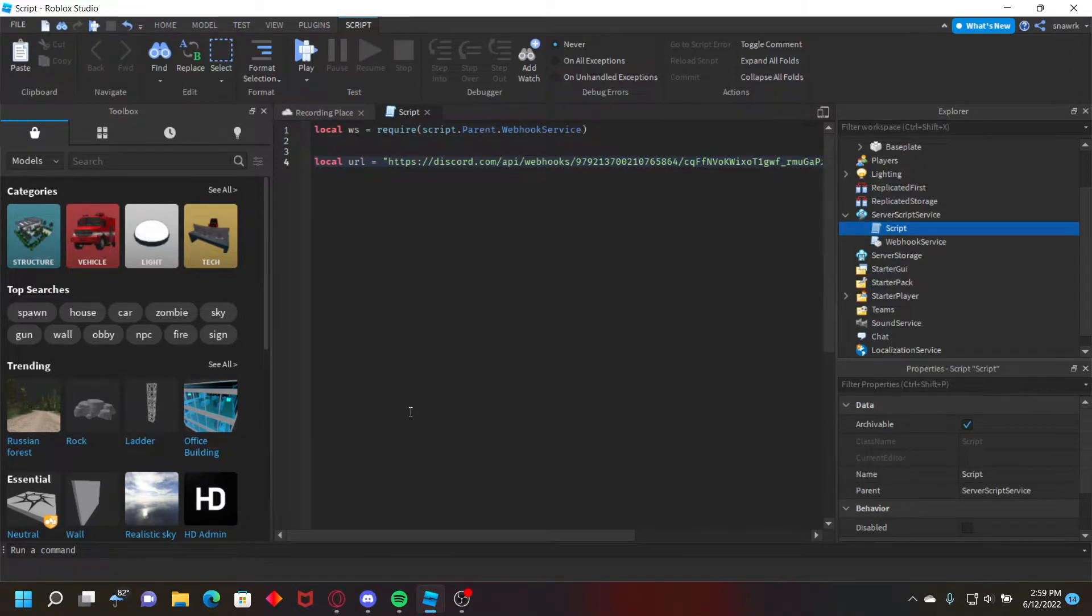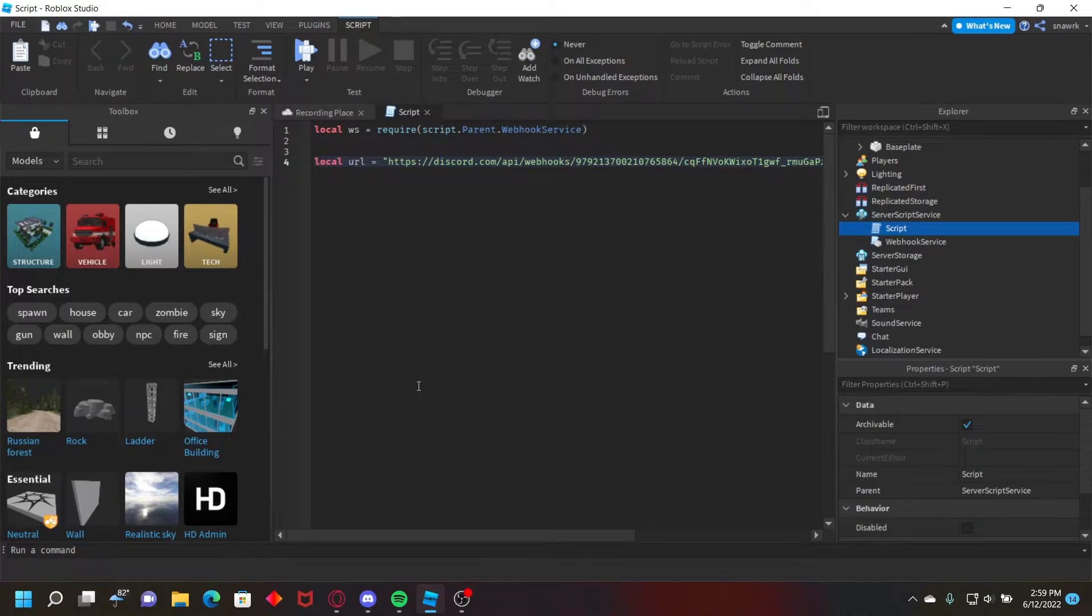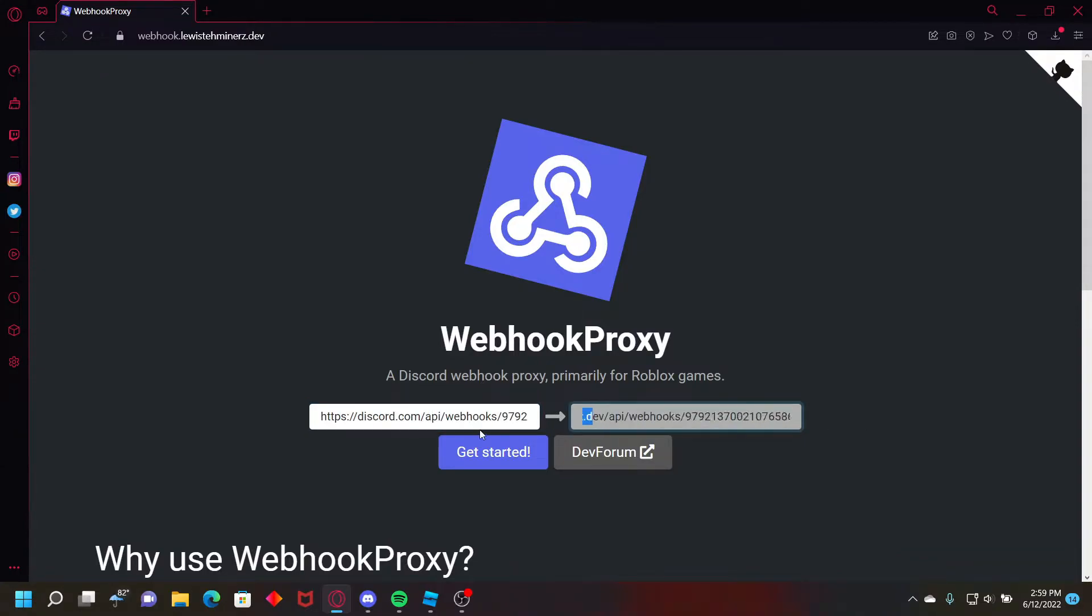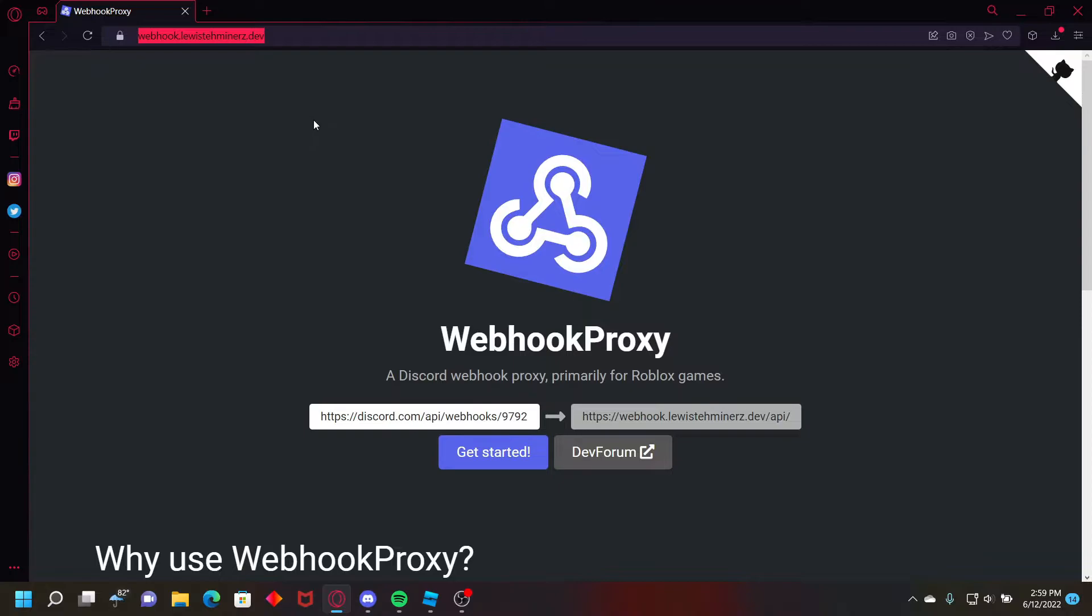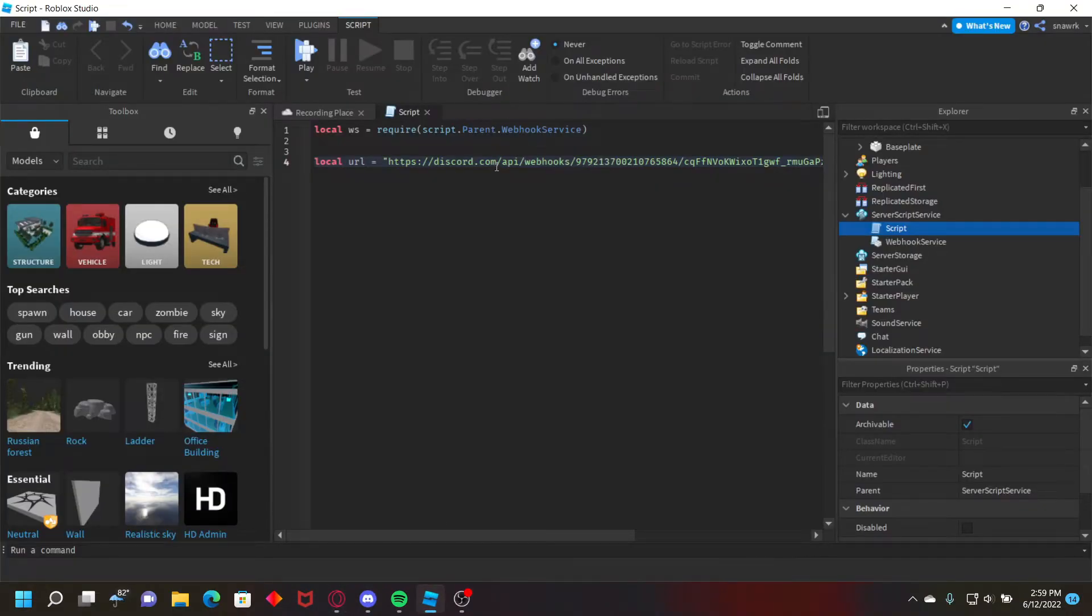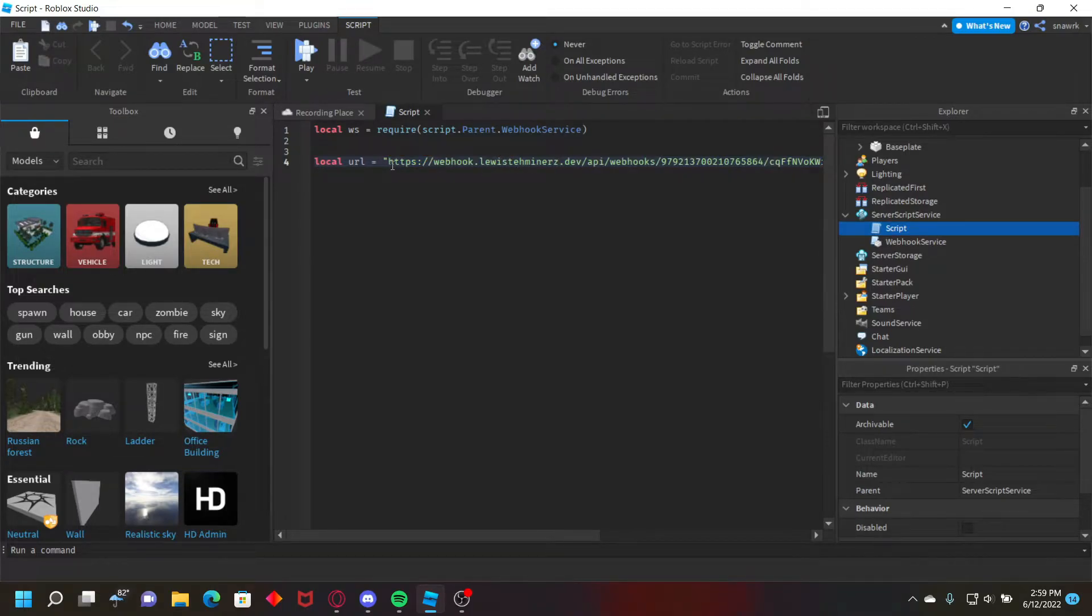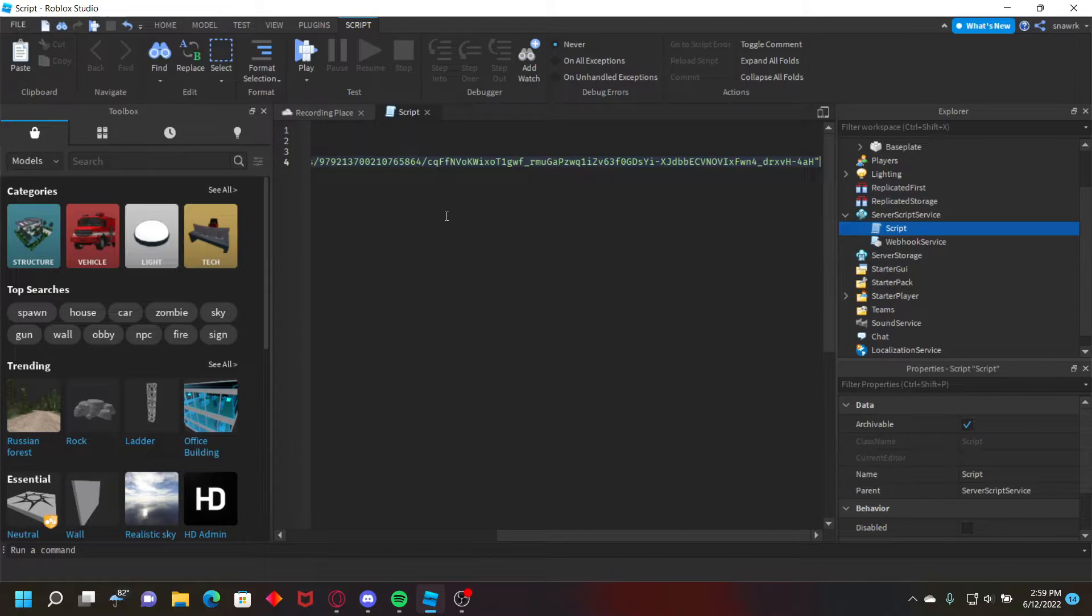Now we're going to be using webhook.lewisdominers.dev. It's pretty useful, I made a lot of videos on this one too. So we just need to replace discord.com with that. All you have to do is go to the website here, you can put your webhook url here and get the new one, or you just go up here, copy that, go back to roblox.studio, highlight https colon slash discord.com, paste it with that, and then that's your proxy done.